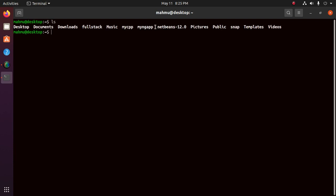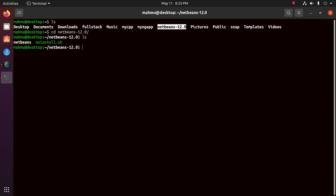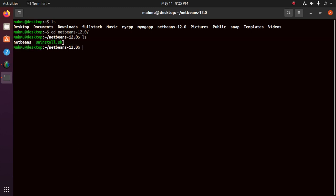I have installed it in my home directory, so navigate to NetBeans. You will find the uninstall.sh shell script. Now use this command: sudo ./uninstall.sh. Hit enter and enter your password.